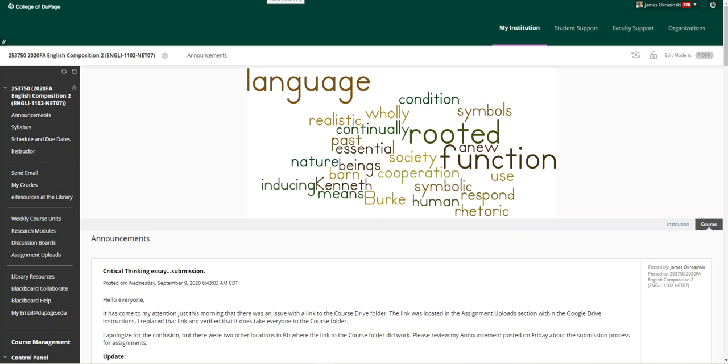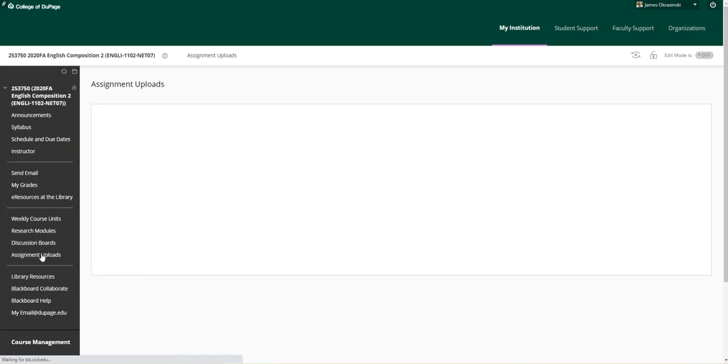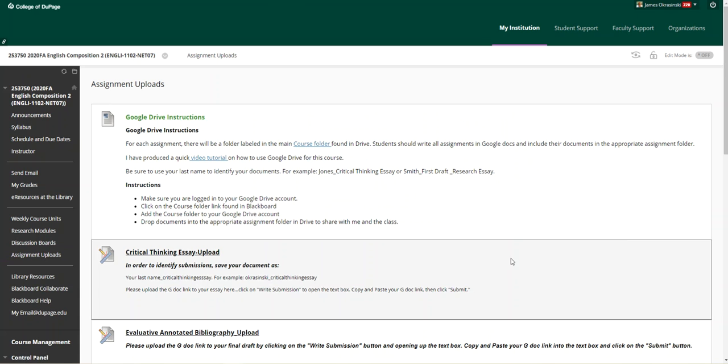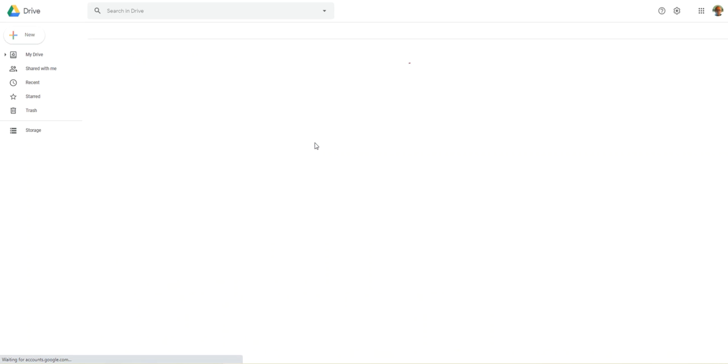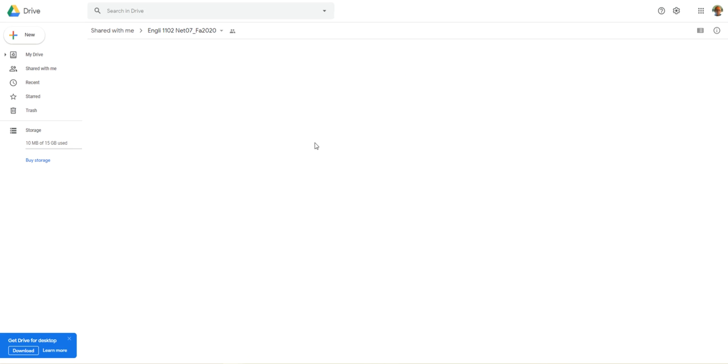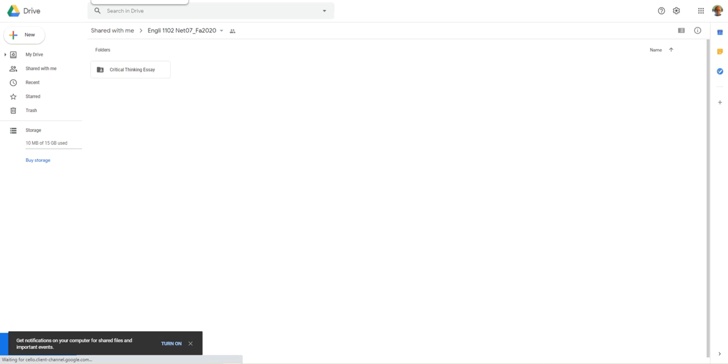Hello everyone, this is Jim Okrasinski with this week's, week 3's lecture video. So before I get started on lecture video, let's run over to assignment uploads. Once again, I am sorry, I was unaware that this particular course folder link did not work. Probably was a carryover from a previous class, but it'll take you to the course folder right there.